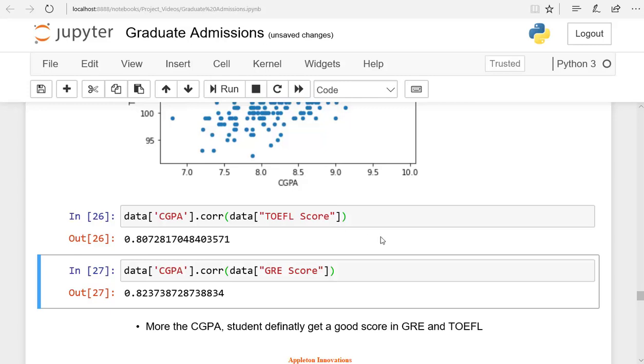You did the univariate analysis with a single variable and bivariate analysis between the two variables. EDA helps you to make wise decisions while building the model. What is the use of exploratory data analysis? EDA is useful for seeing what the data can tell us before the modeling task.